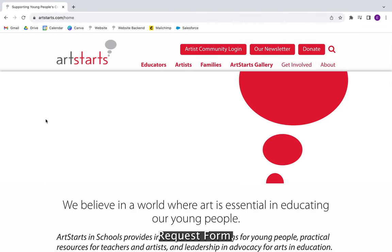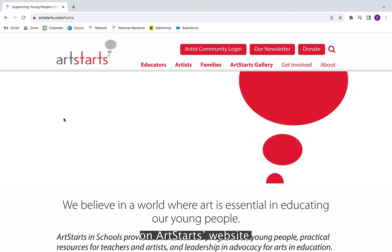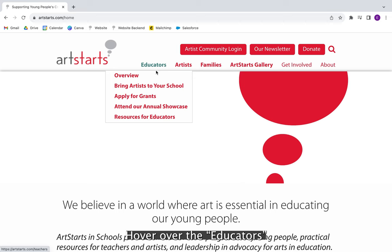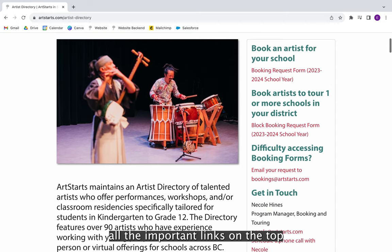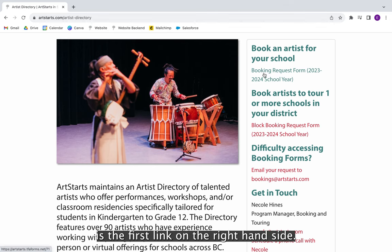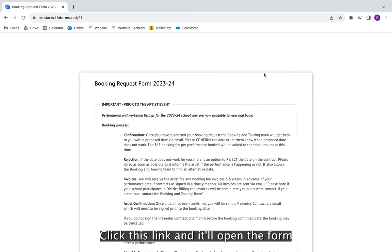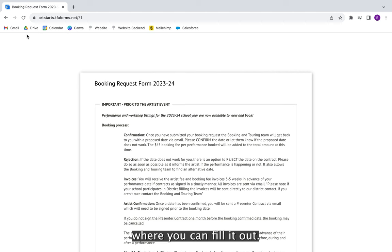To find the booking request form, we're going to find the artist directory on ArtStarts' website. Hover over the educators tab and click 'Bring Artists to Your School.' Once on this page, you'll find all the important links on the top right-hand side of the page. The booking request form is the first link on the right-hand side. Click this link and it'll open the form in a different page where you can fill it out.